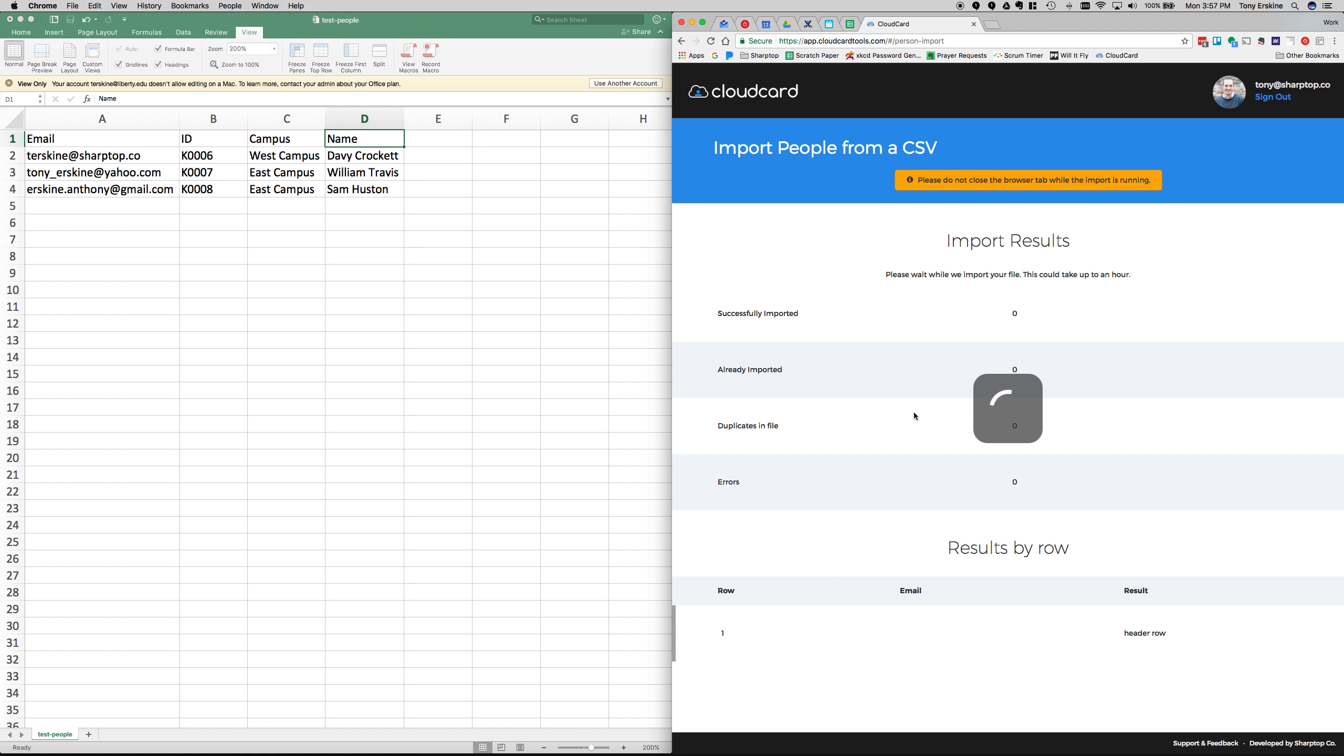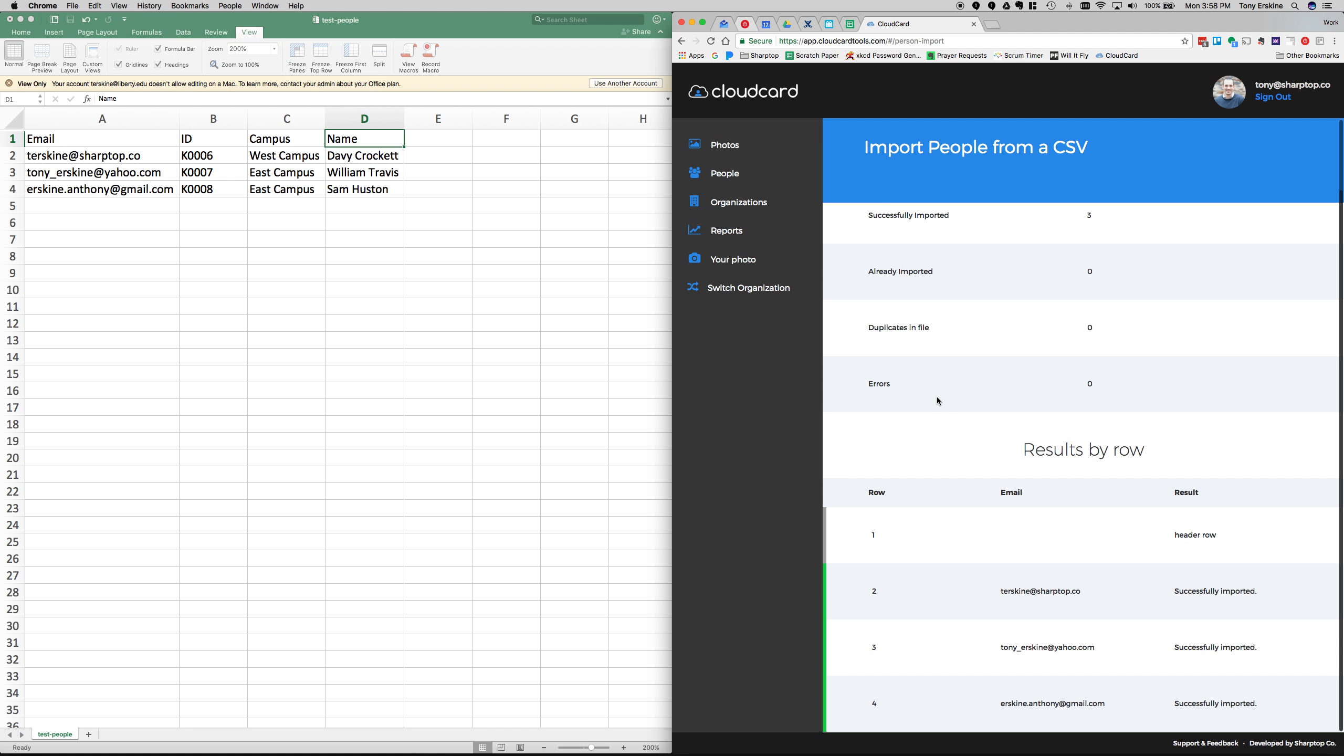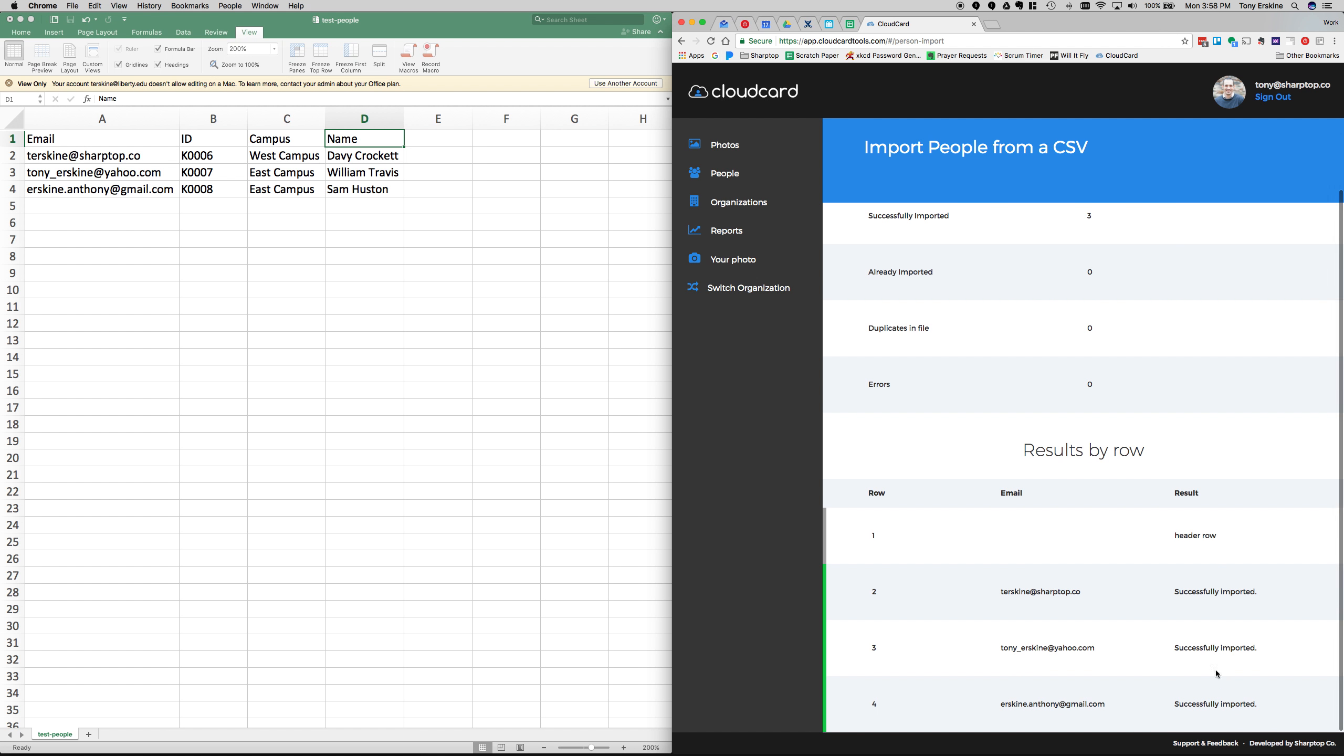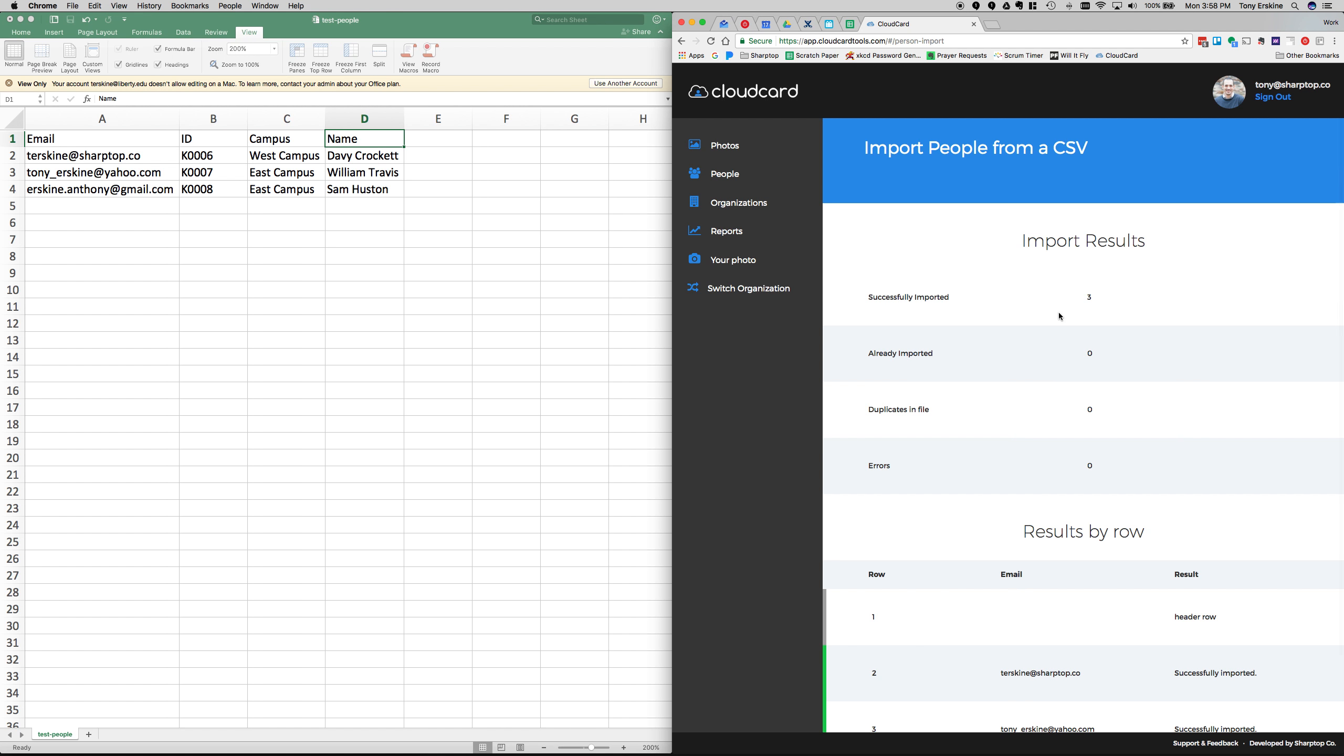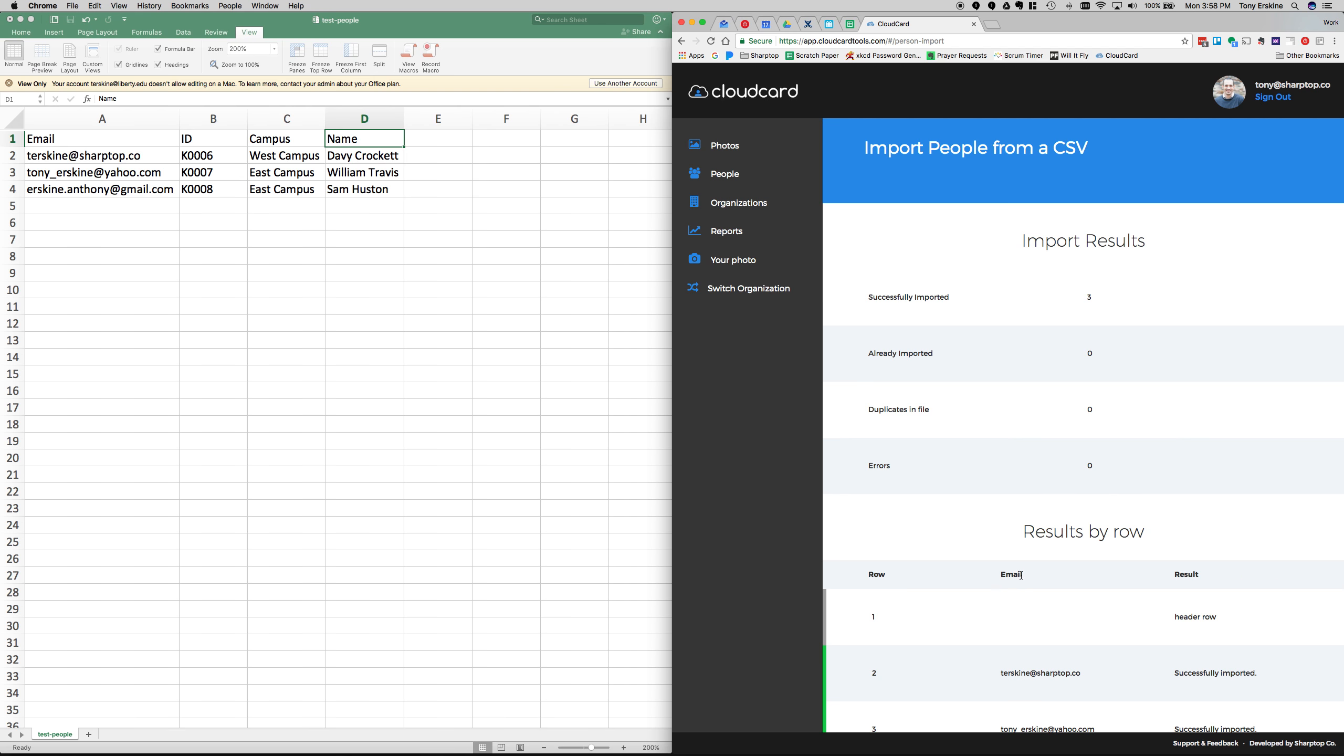This can take a little bit of time depending on how big your CSV is. It takes generally about a second per user. The reason is that actual emails are getting sent out and SMTP is a pretty old and slow protocol. If you look down here, we can see all three of those emails were successfully imported. You get a row by row analysis. It shows you up here your aggregate results, how many were imported successfully, how many were already in the system, and then did you have any duplicates in the file.